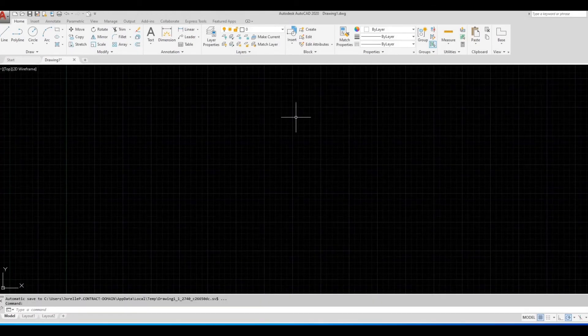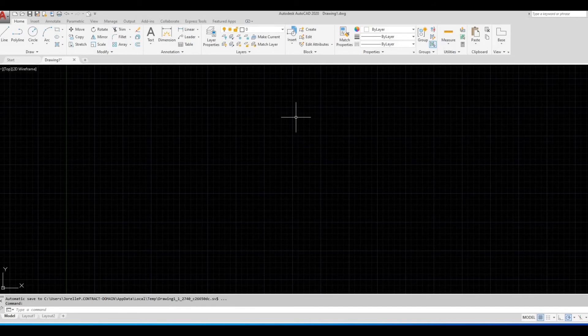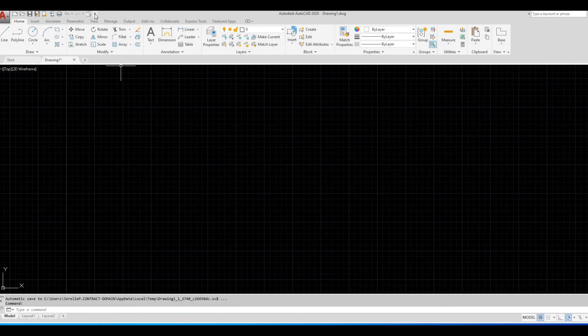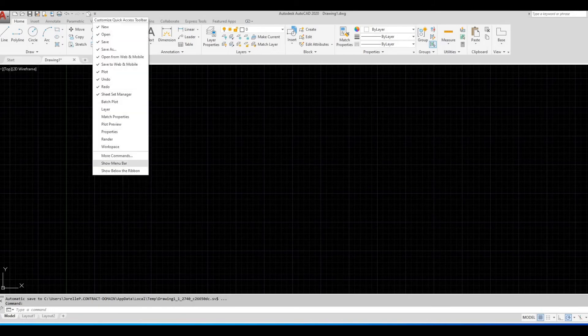So, the way to show the toolbars again is to click the arrow pointing down, located at the top left side, where the save and print icons are. Click Show Menu Bar. Menu Bar will appear.